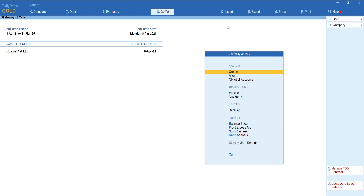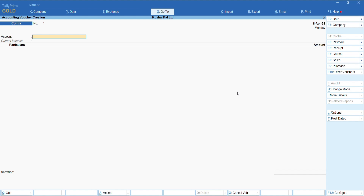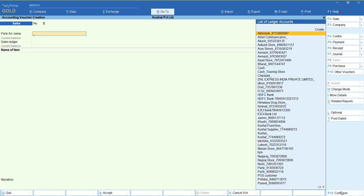You also need to configure the settings in Tally. Open Tally, go to Vouchers, select the Sales option, and click the Configure button or press F12. You will see a pop-up to configure. Mark 'Use common account ledger for item allocation' as No. Once these configurations are done, the tax rate-wise ledgers will be created automatically in Tally when we upload the data from ERP. You can check the respective ledgers in Tally as well.